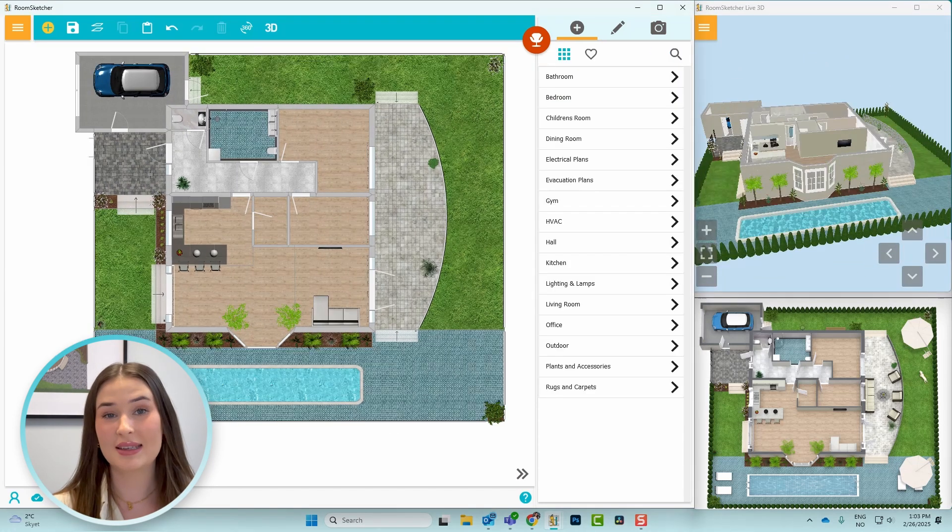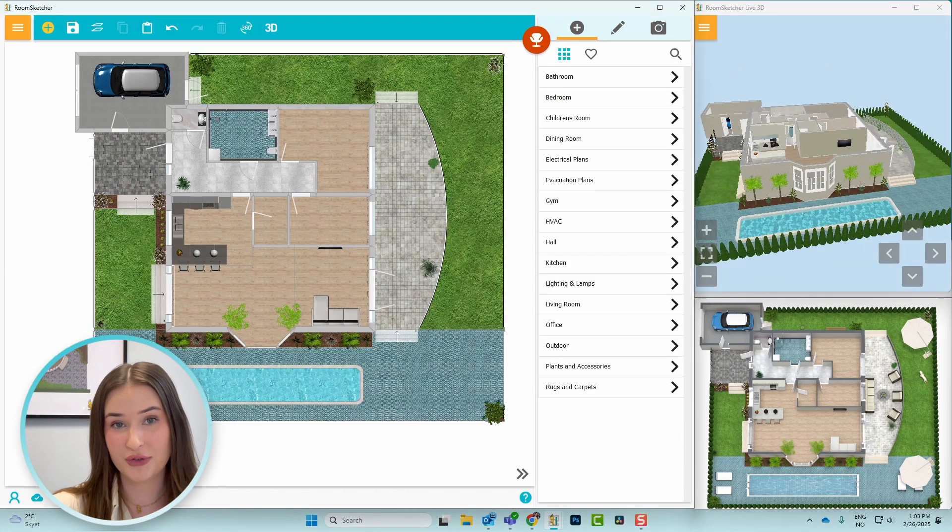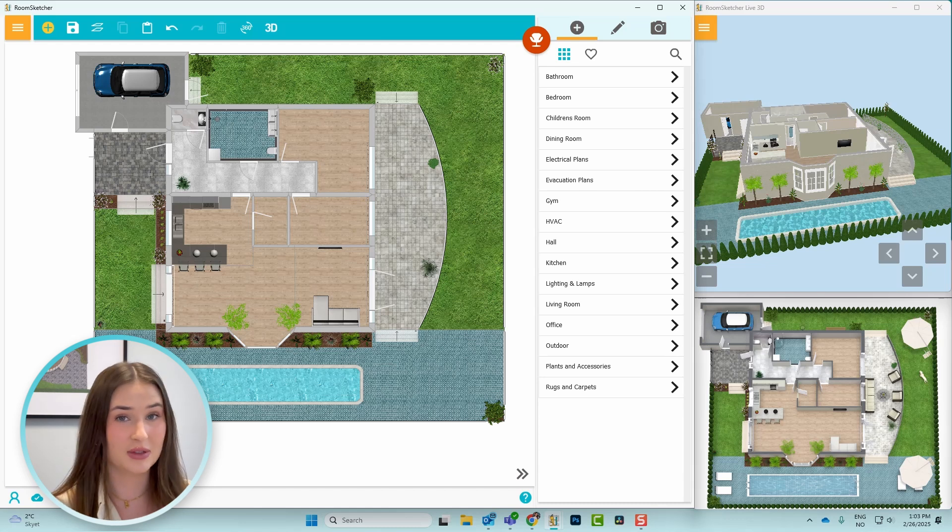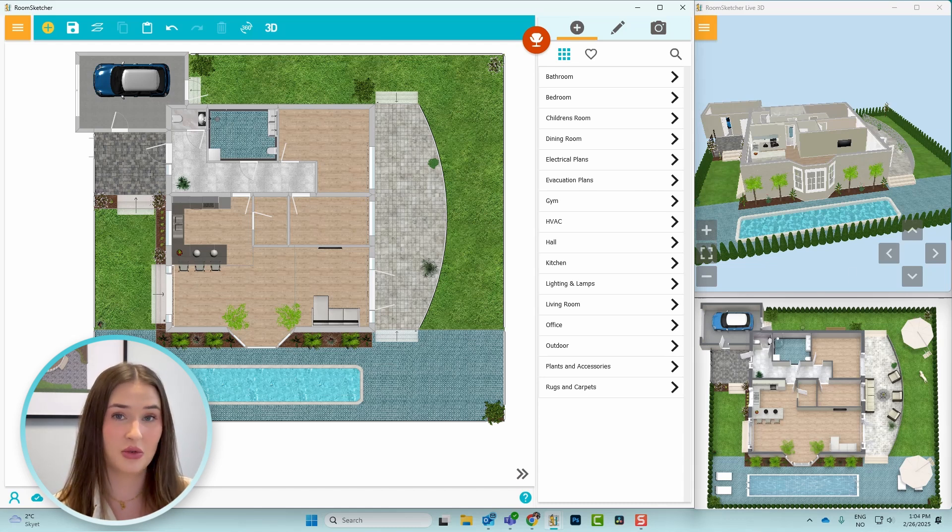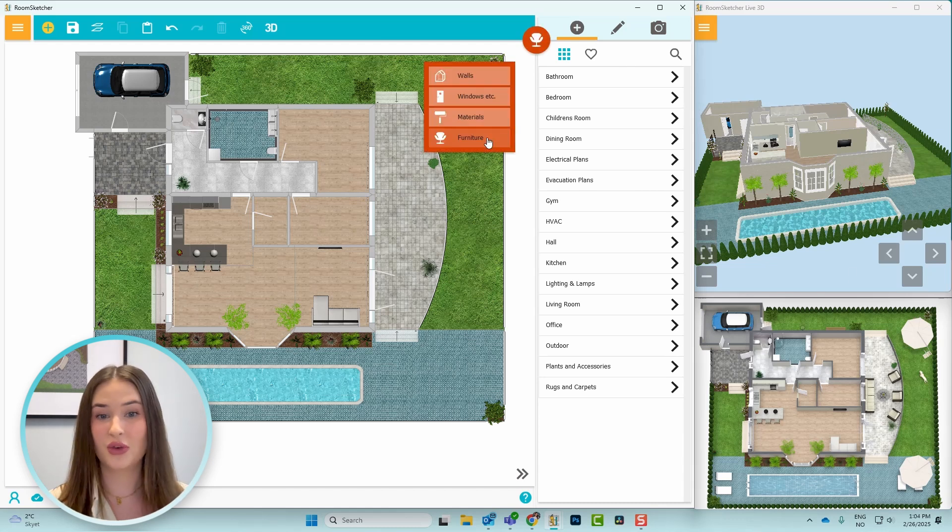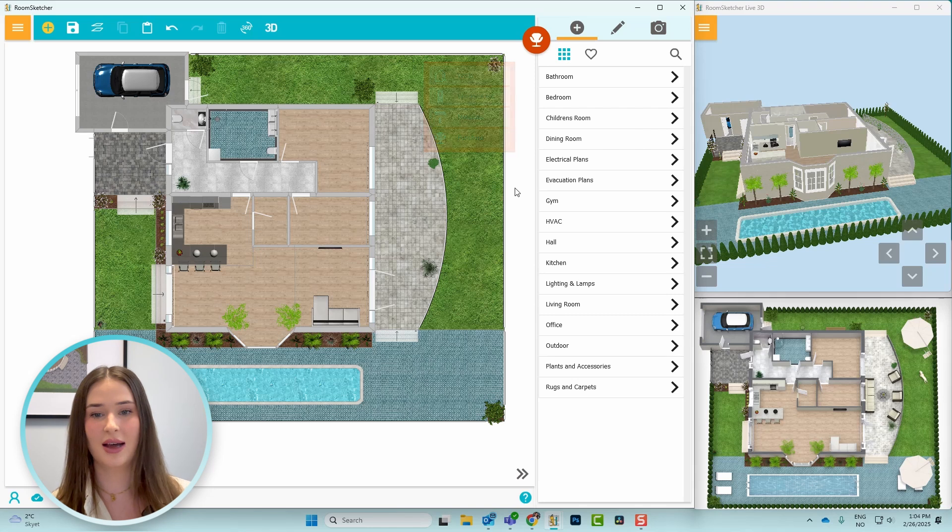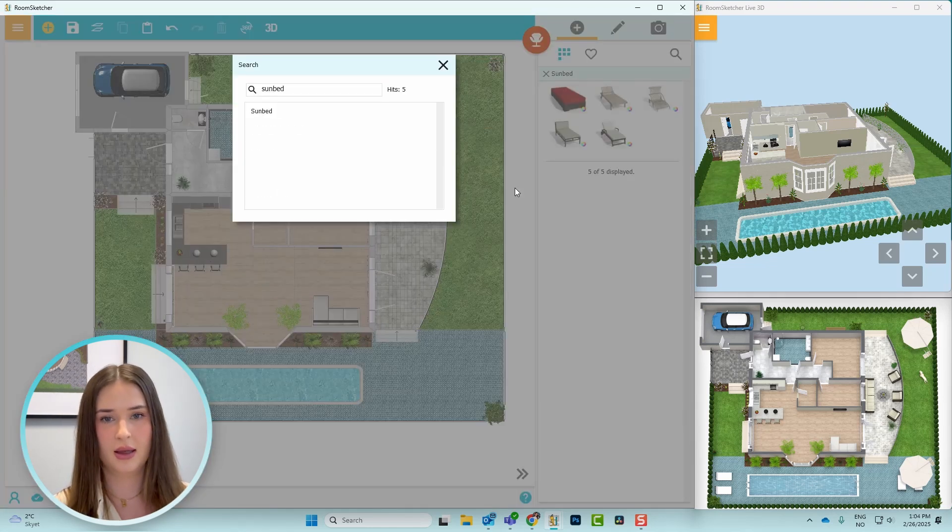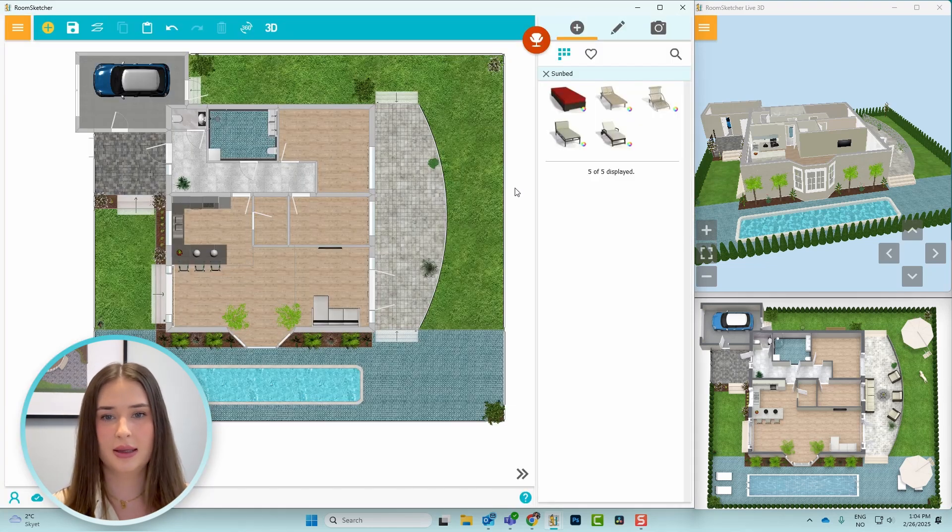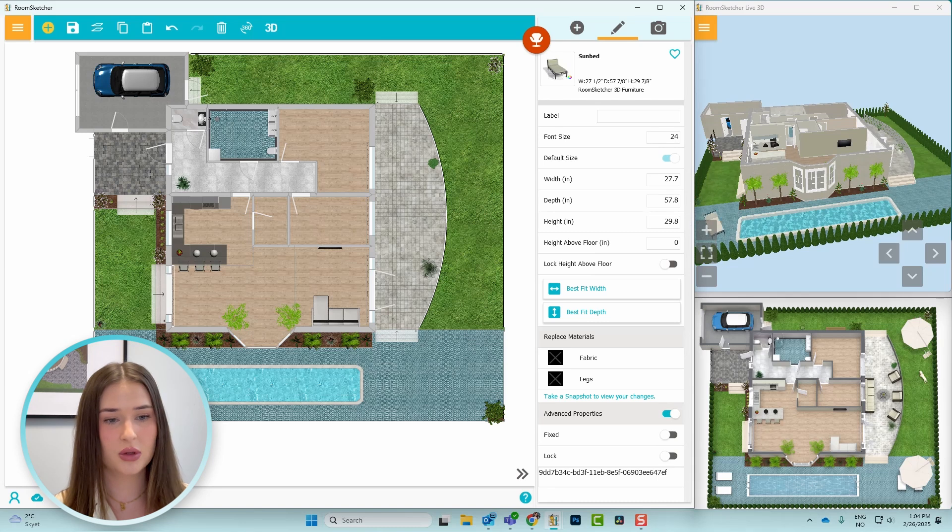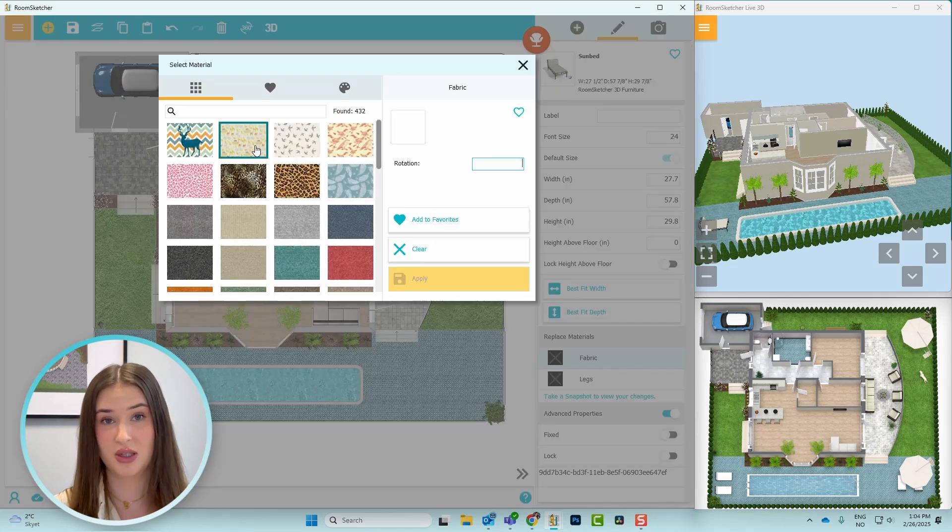With the basic layout done, it's time to add some bigger furniture. And this could include outdoor dining sets, lounge chairs, or even a gazebo. So for this project, I want some lounge chairs. So I'll search for that, click and drag it to the left side of the pool, and then I can also change the materials.